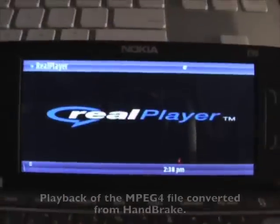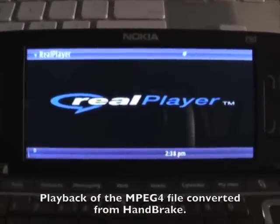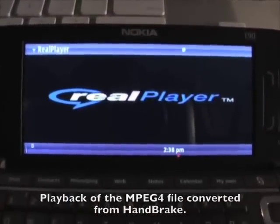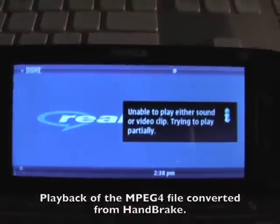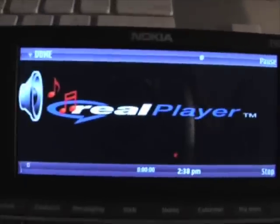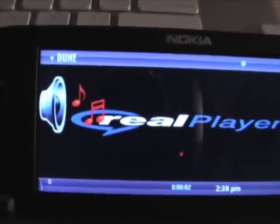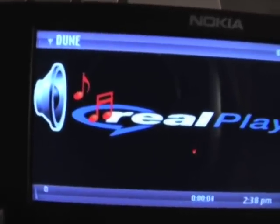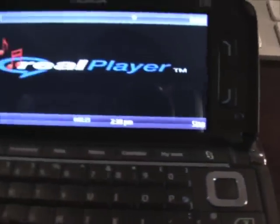I ran into a problem where once I got the MPEG-4 file that had just been encoded by Handbrake and dragged it onto my microSD card, the Nokia E90 had trouble playing back the video. As you can see, RealPlayer starts up — unable to play either sound or video clip — trying to play partially. What happens is that it starts playing the audio and not the video.